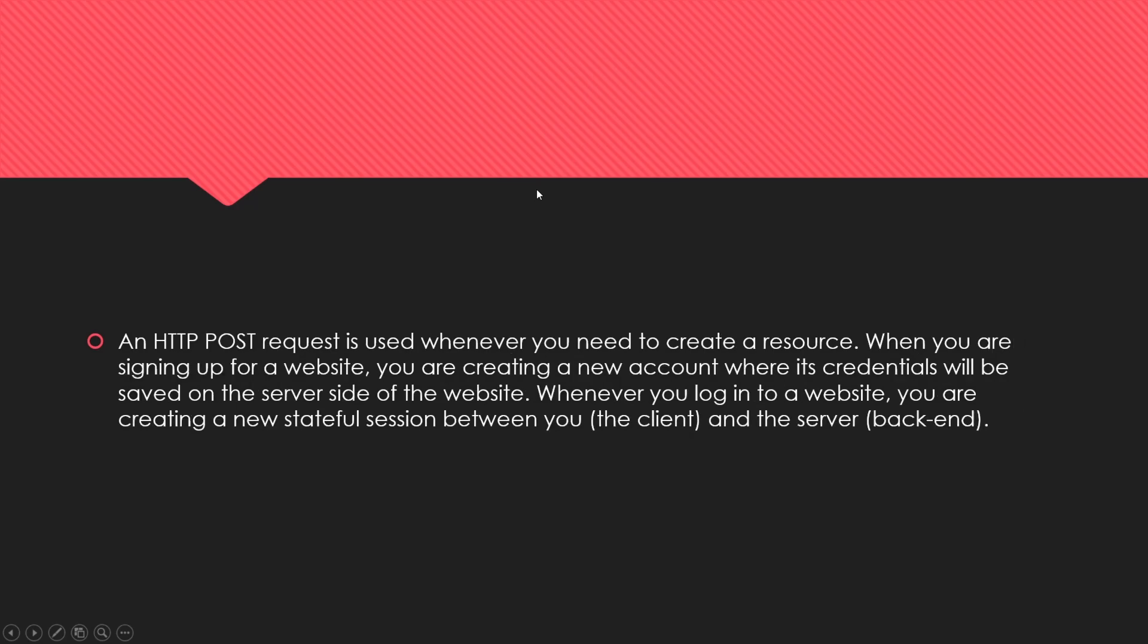An HTTP POST request is used whenever you need to create a resource. When you're signing up for a website, you're creating a new account where the credentials will be saved on the server side in the database. When you log into a website, you're creating a new session, a stateful session between yourself and the server.